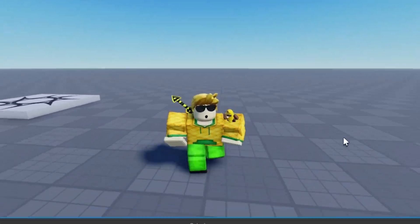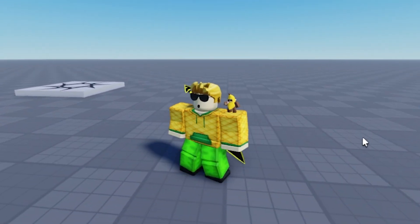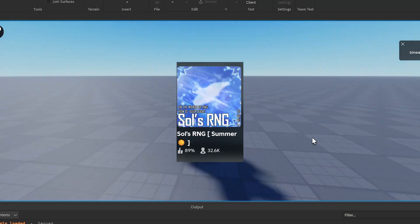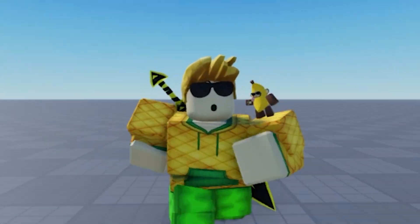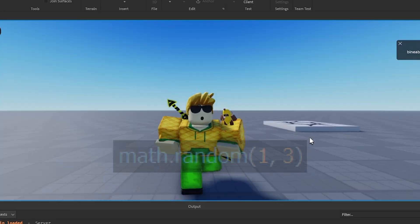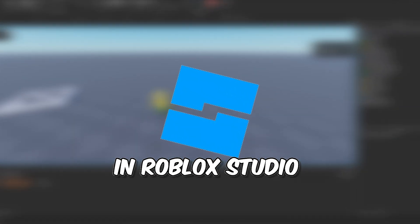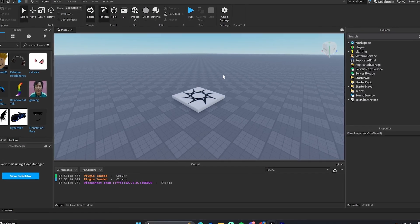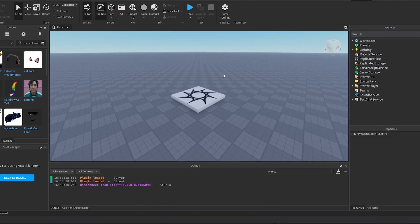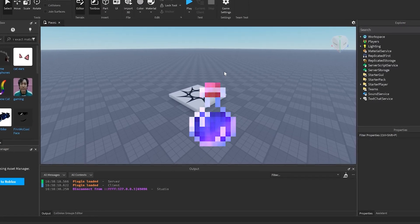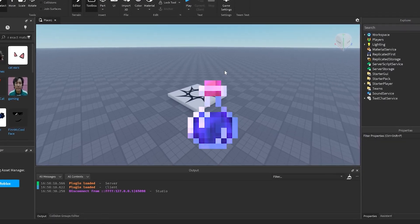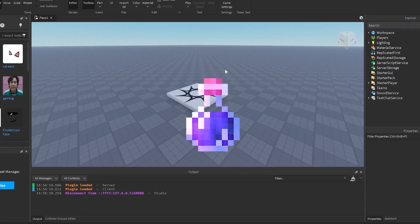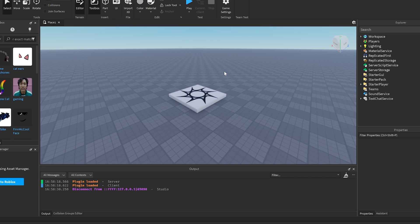Since RNG games are still such a big thing, I will be showing you how to make a weighted RNG system in Roblox Studio. This will be a pretty simple system. It will actually have a luck boost option as well — so if you have a boost potion or something you want to add to your game, you can still add it with this. Anyway, let's just get to it.